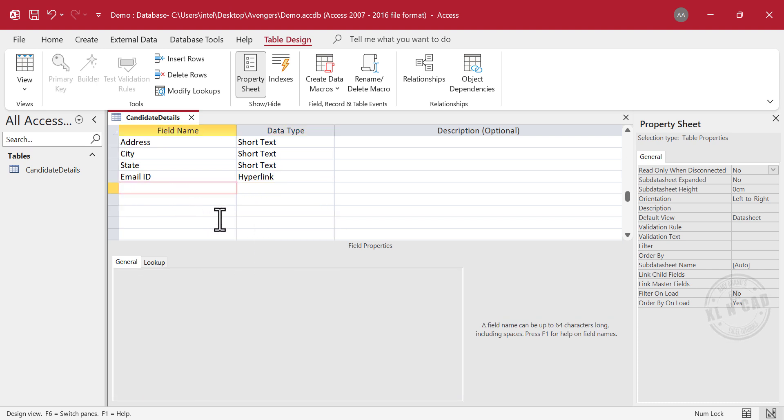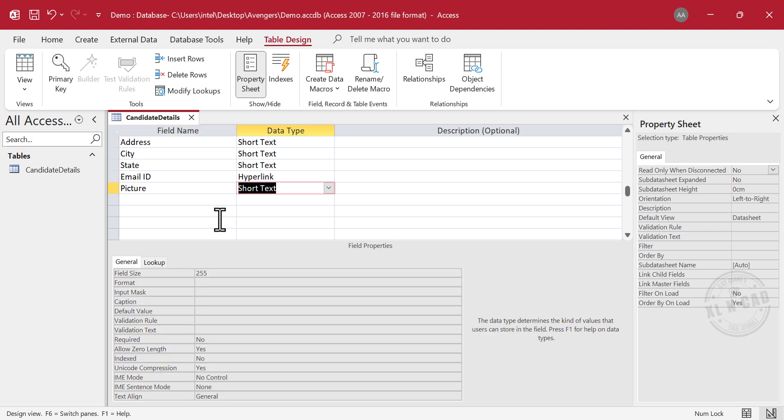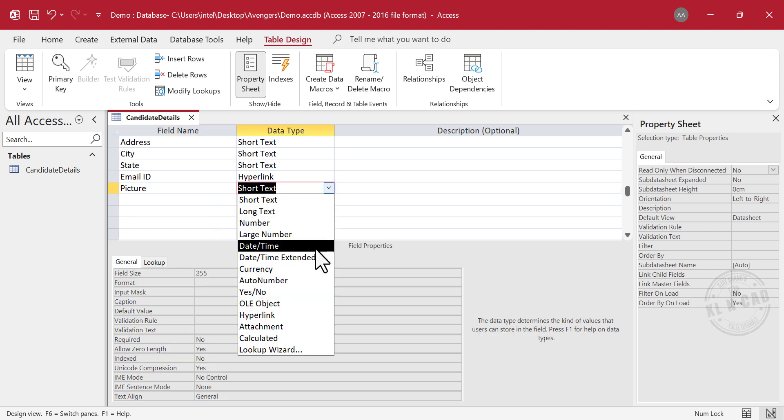Next we need an option to upload the picture of the candidate. Picture. Select the data type called Attachment.